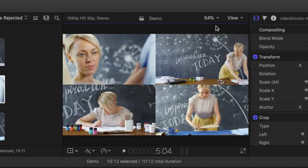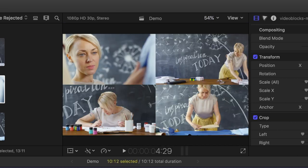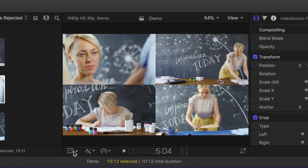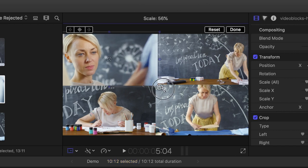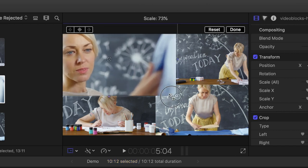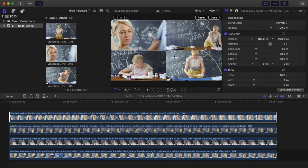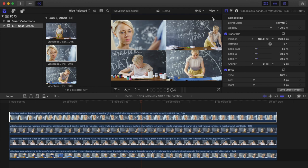But what if you want to change the framing of your clips? Since we use the transform tool to resize and reposition our clips, we can't use it to change the framing, or else we mess up everything we just accomplished. If you want to change the framing of one or more of your clips, you have to use the crop tool.